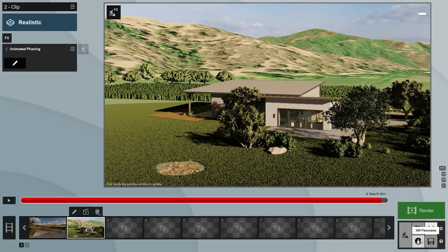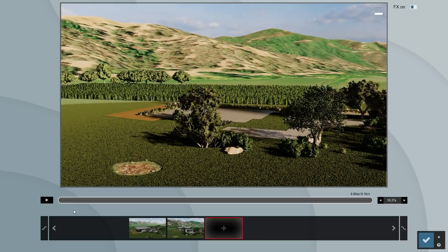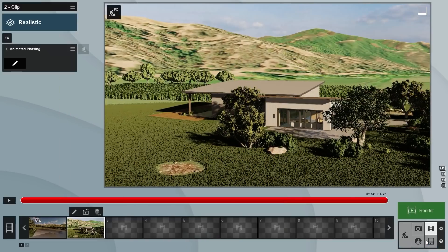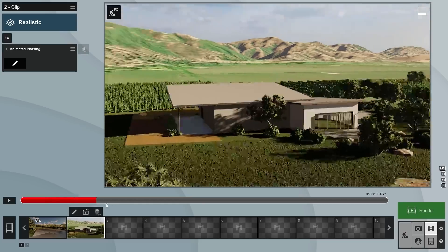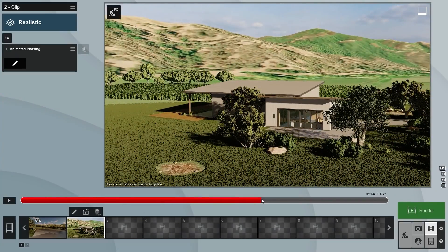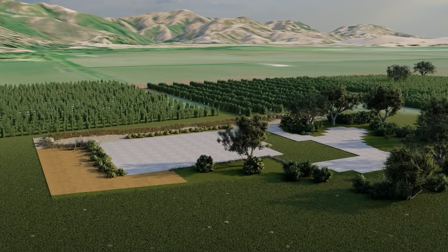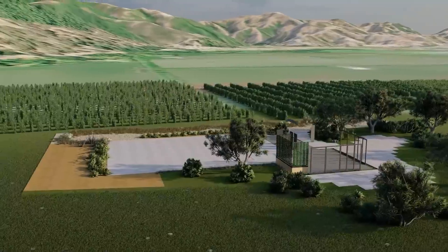Before we create a movie using multiple phasing effects, let's first make sure all the other items from our scene become visible at the end of the current effect when our building finishes phasing in. The easiest way of doing this is to extend the movie's length. Go to the moment in the timeline that we want to bring everything back in. Add a keyframe in the Layer Visibility effect and switch all layers back on at that point. Now we can render the clip and check out the result.